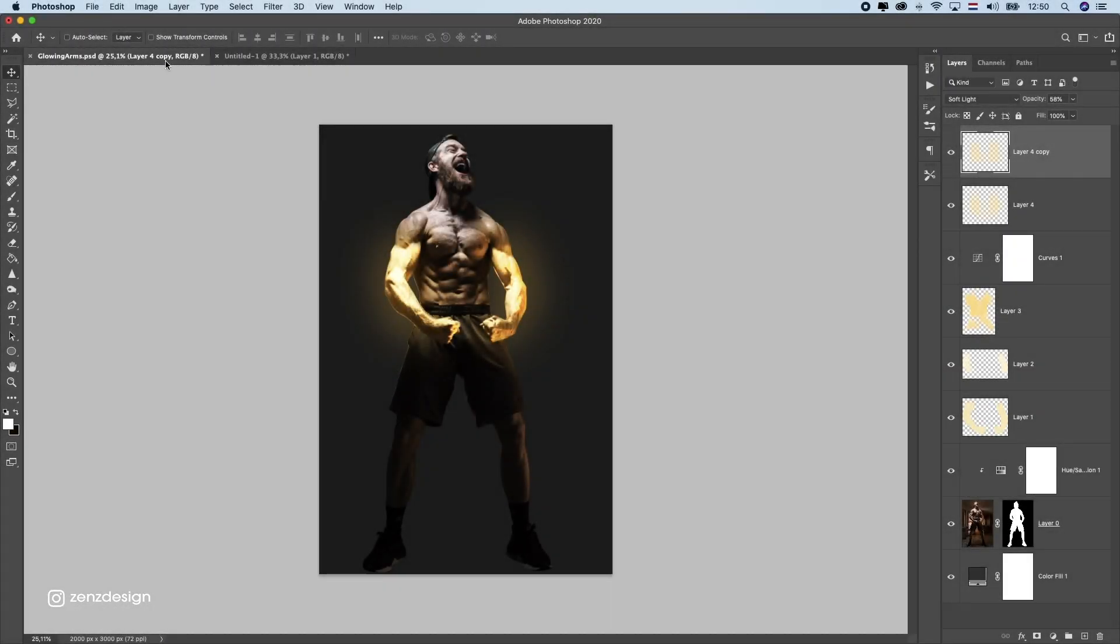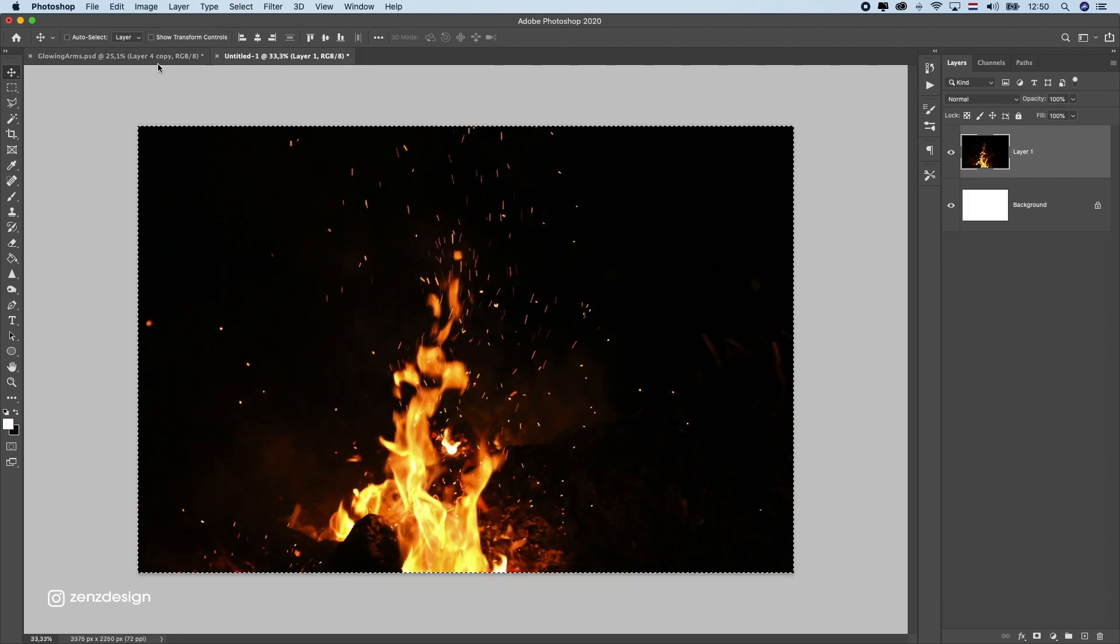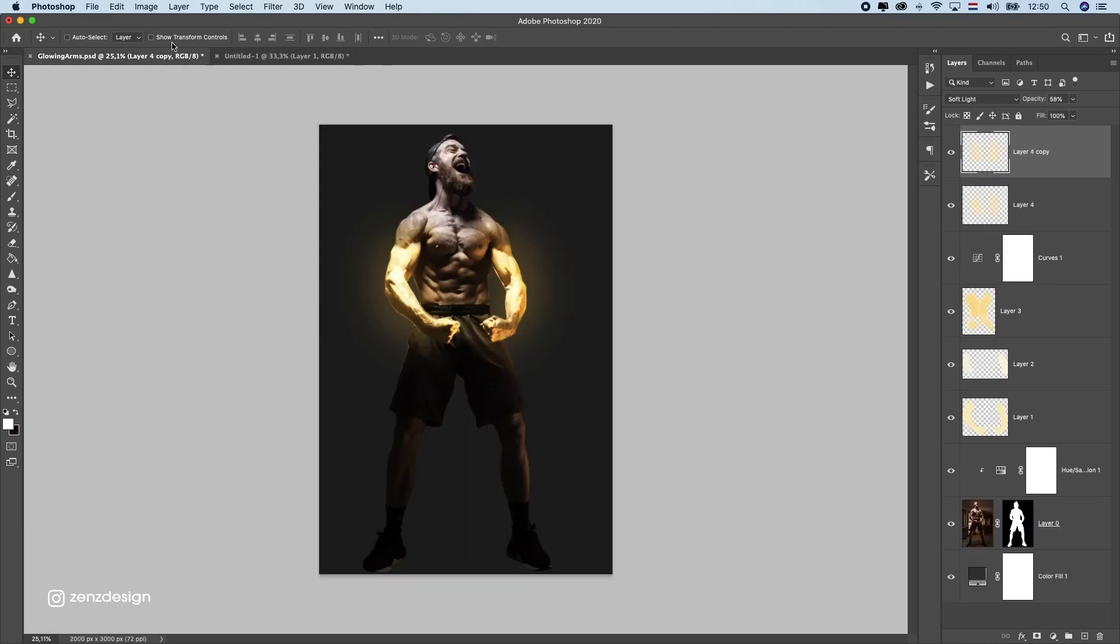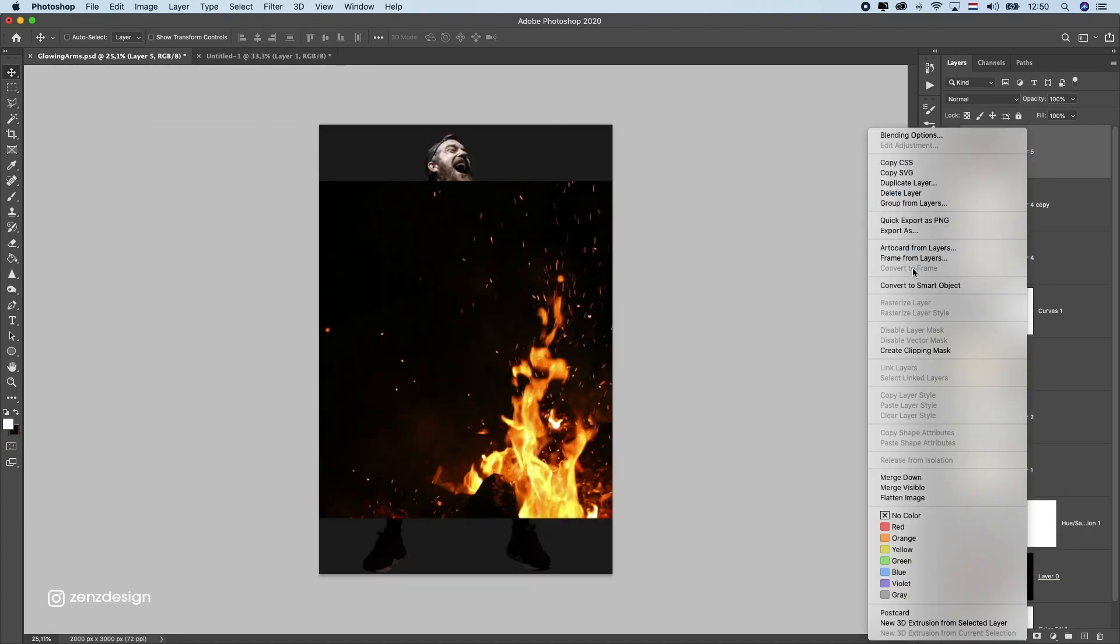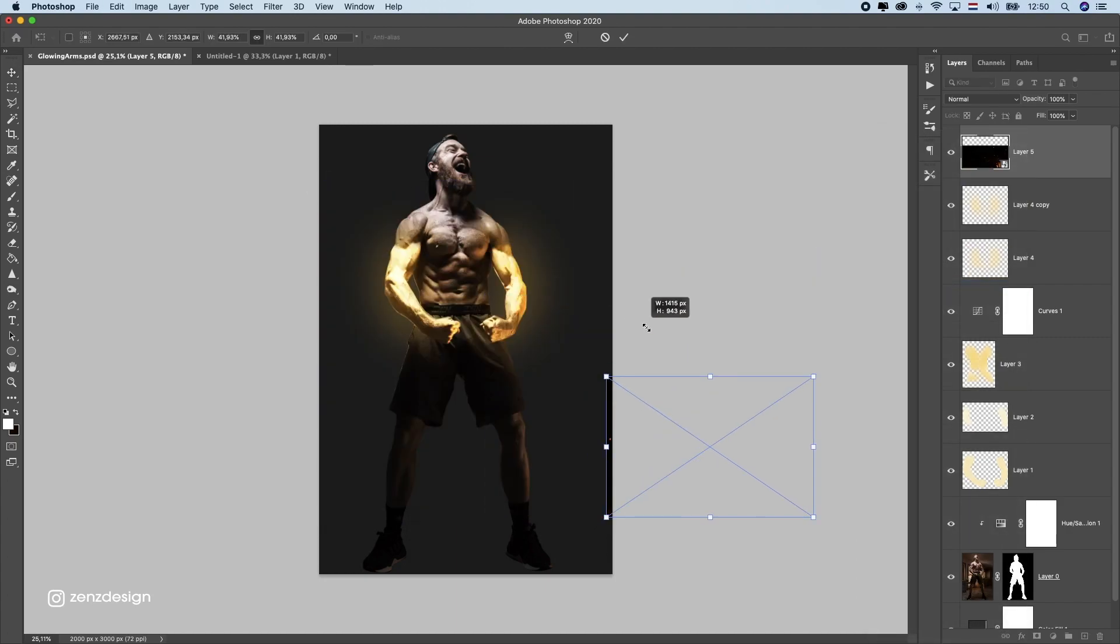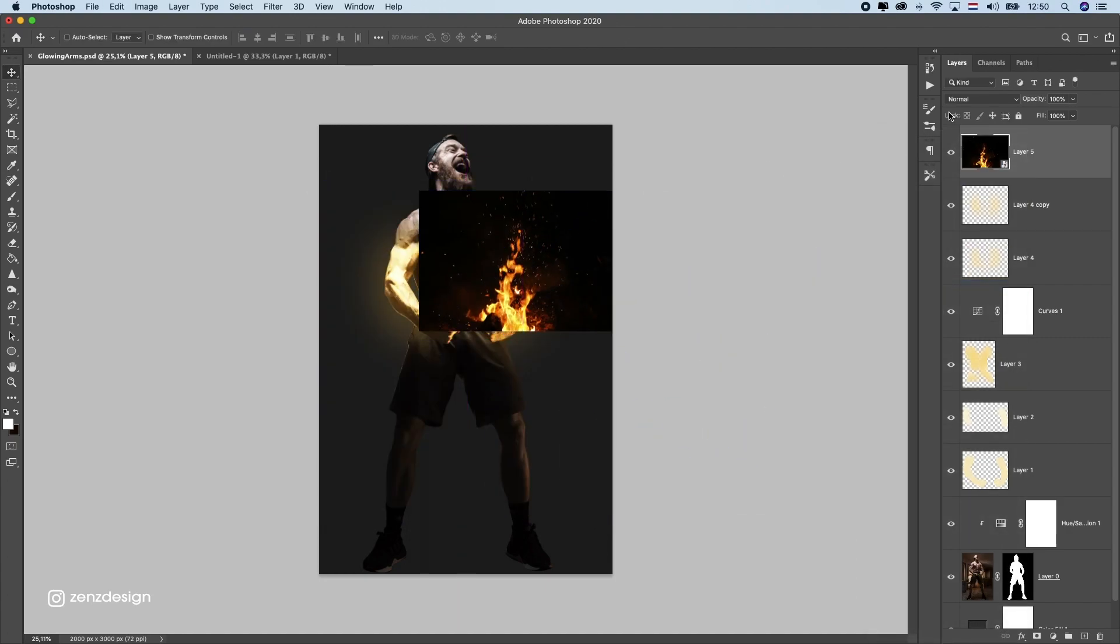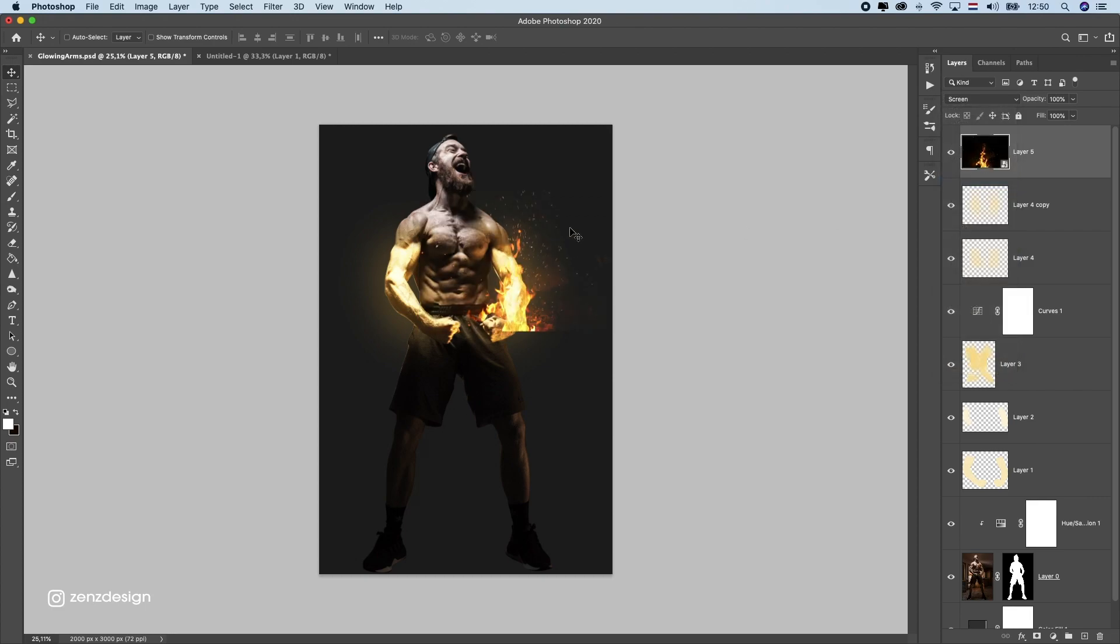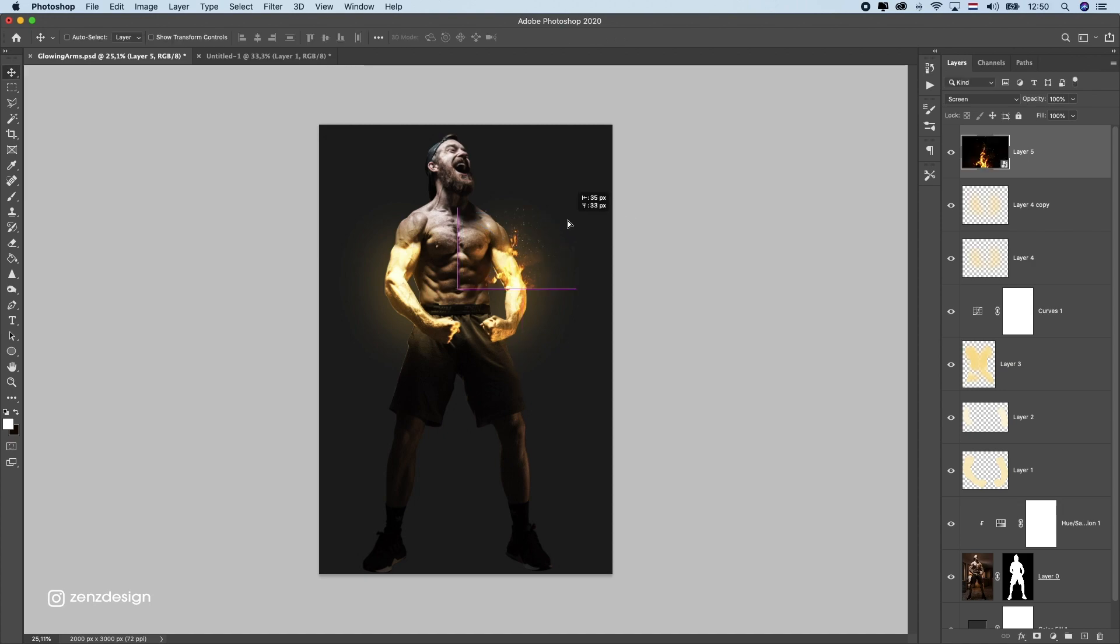Add some fire to his arms and some sparkles to make this even more powerful. So I got this from the stock website, you can check the link in the description, you can download this. Let's put it above all the other layers, convert it to smart object and resize this. Let's make sure it's like coming from his arms. So change blend mode to screen here and resize this till you get a nice place, something like that.